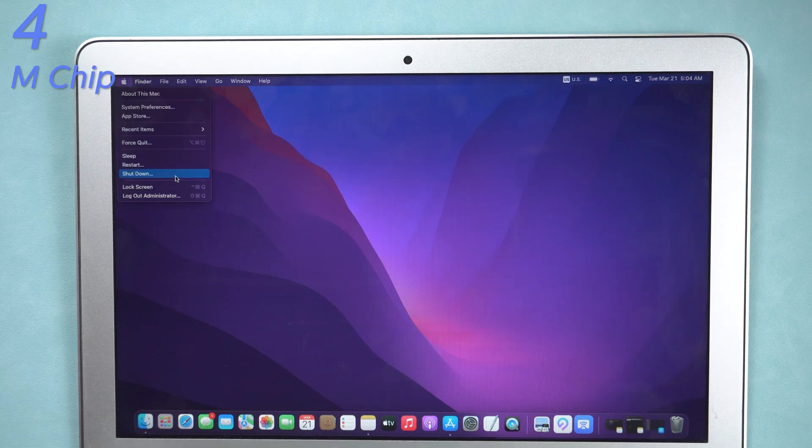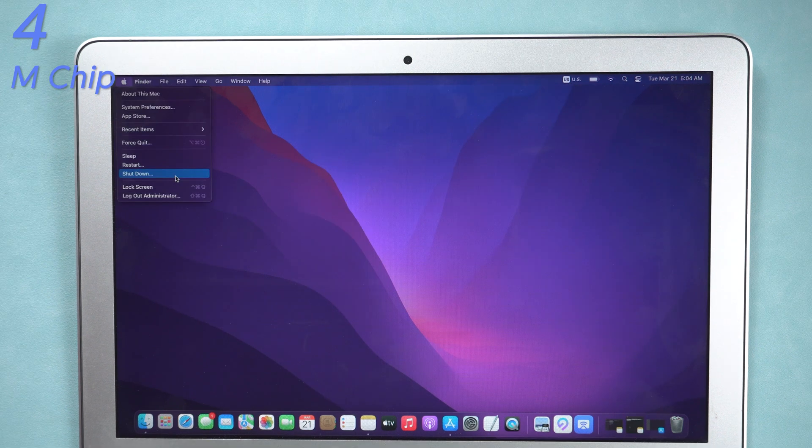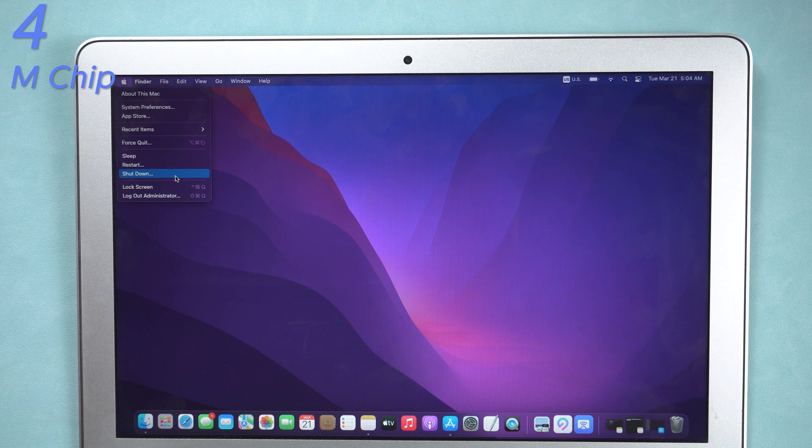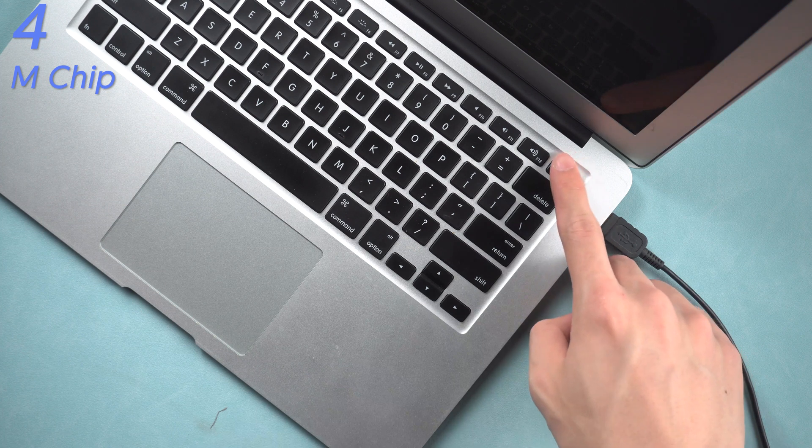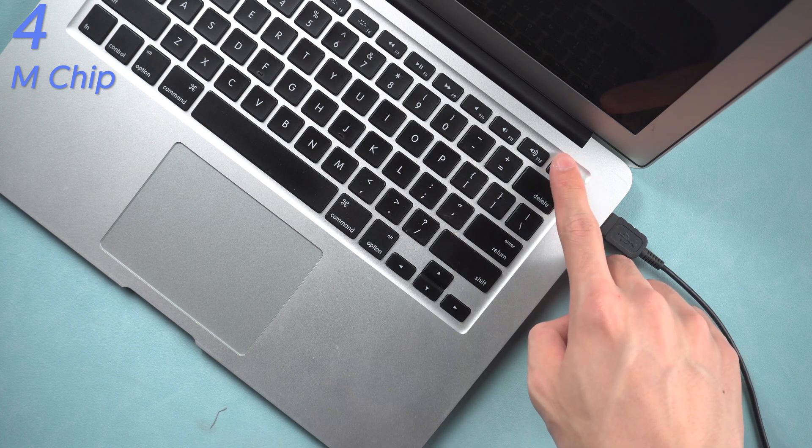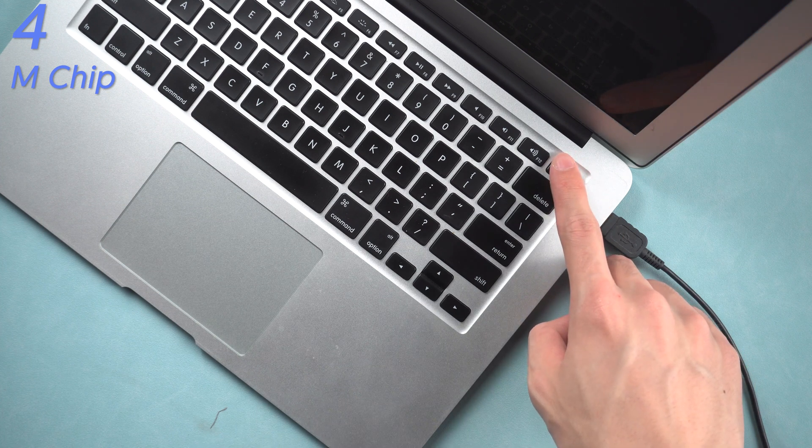For latest version of macOS, put your MacBook into recovery mode. For M chip MacBook, turn off your MacBook, then keep holding power button until you see the startup option window.